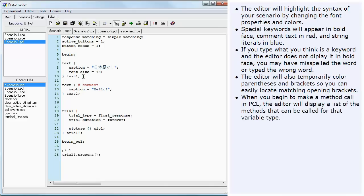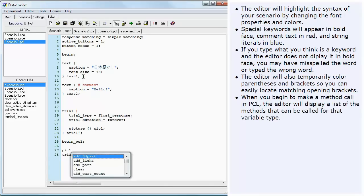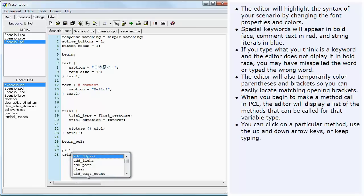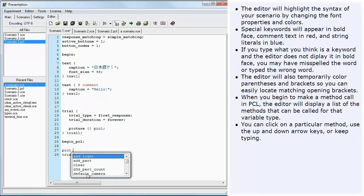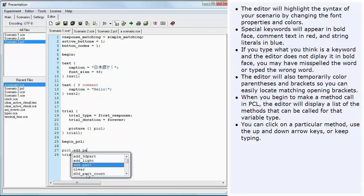When you begin to make a method call in PCL, the editor will display a list of the methods that can be called for that variable type. You can click on a particular method, use the up and down arrow keys, or keep typing. To use the current selected method from the list, press the tab key.